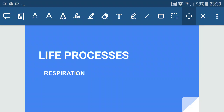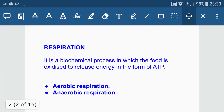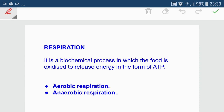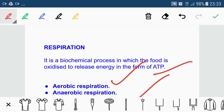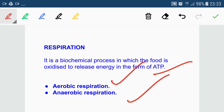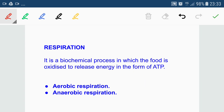In this lecture let's study about respiration. Respiration is a biochemical process in which food is oxidized to release energy in the form of ATP — adenosine triphosphate, also known as the energy currency of the cell. Respiration can be classified into two types: aerobic respiration, which takes place in the presence of oxygen, and anaerobic respiration, which takes place in the absence of oxygen.